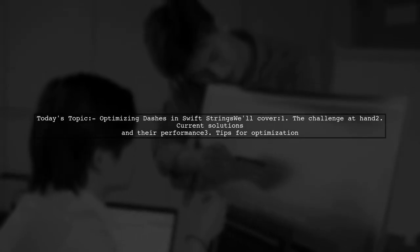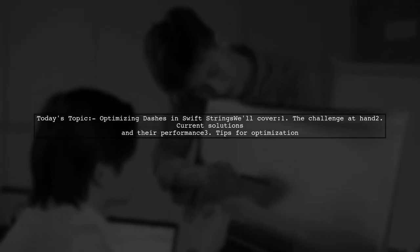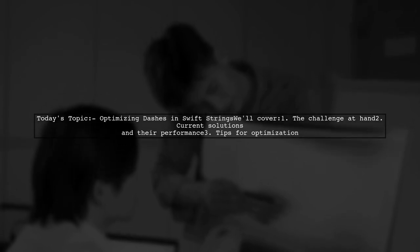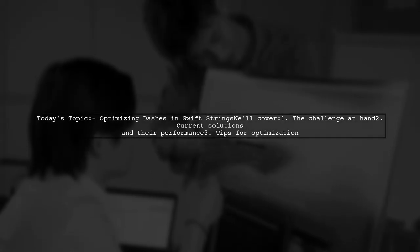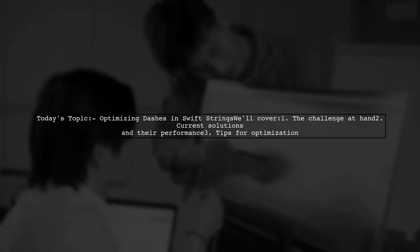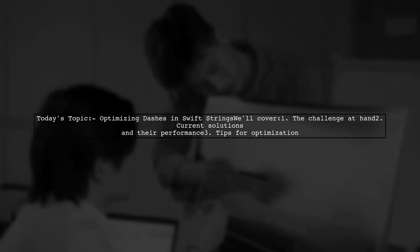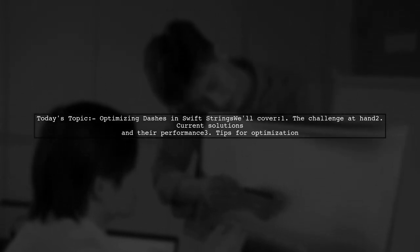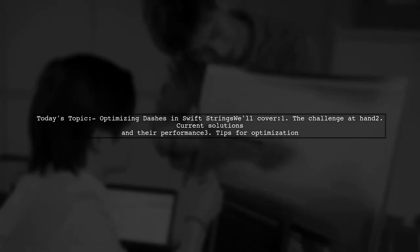Welcome to our Tech Explainer video. Today, we're tackling a fascinating challenge that many Swift developers encounter. Our viewer is trying to optimize the process of adding dashes to a long hex string. Let's dive into the details.